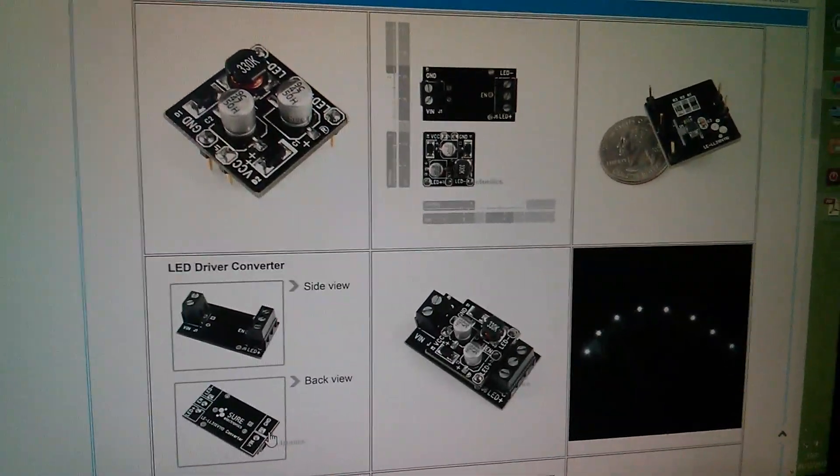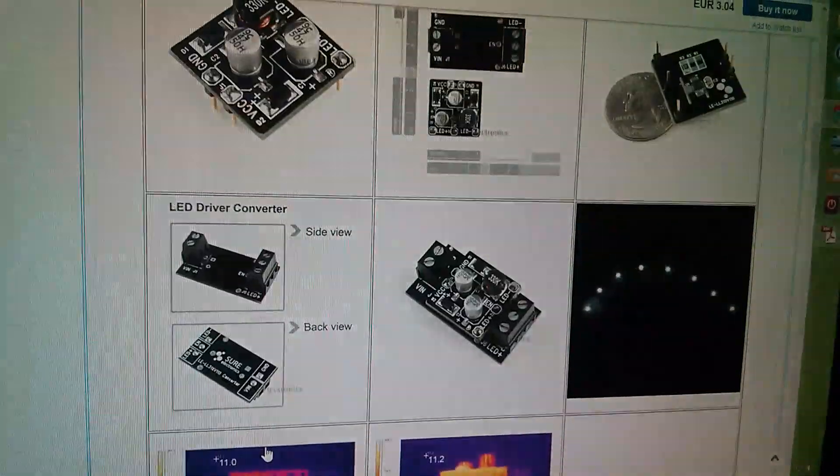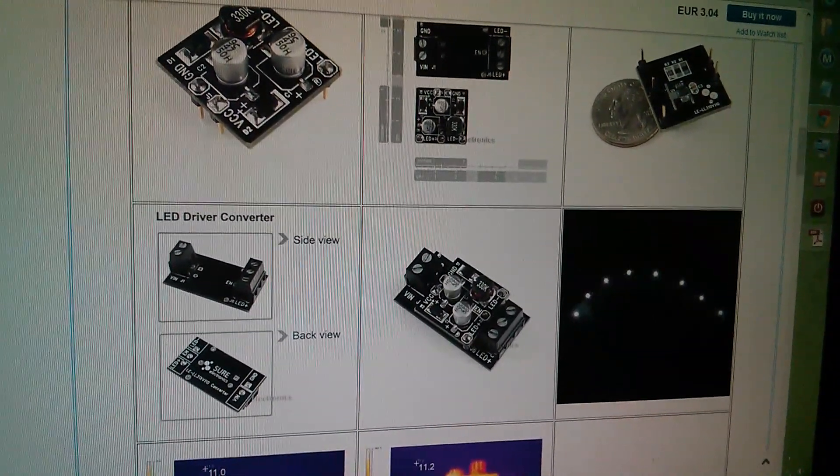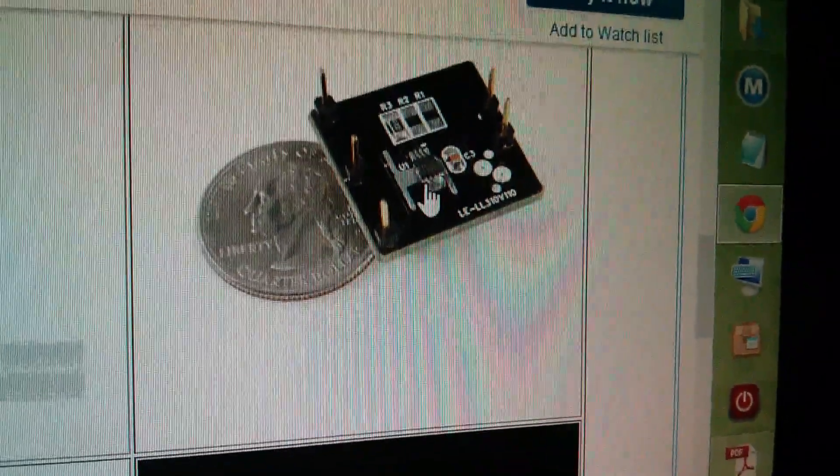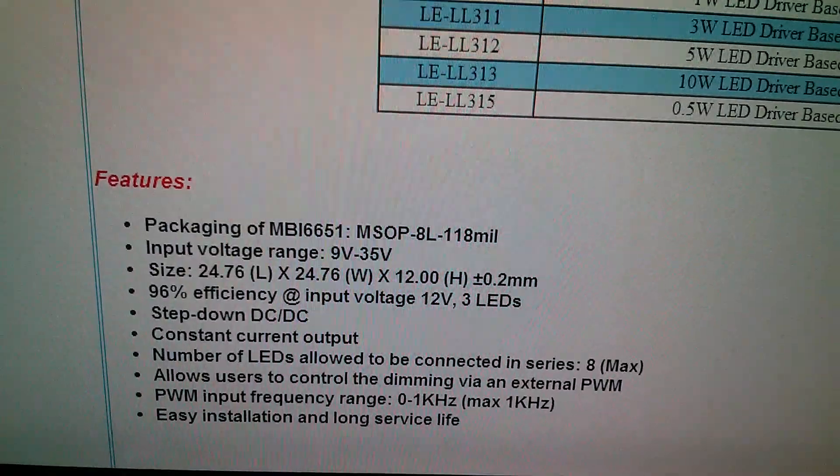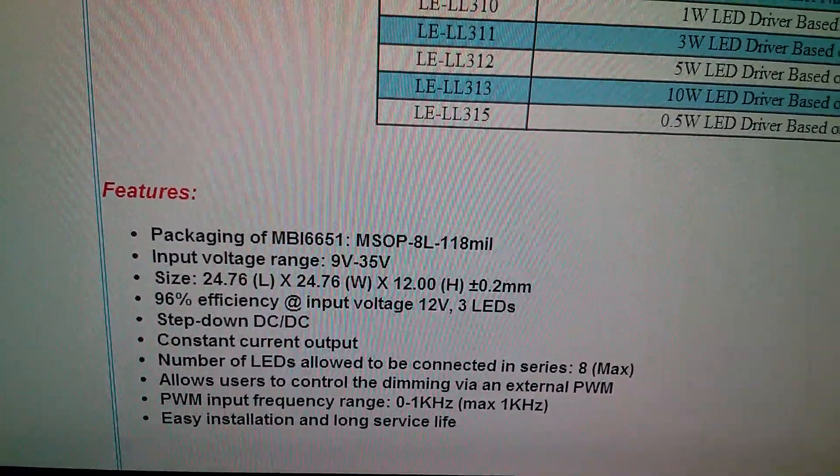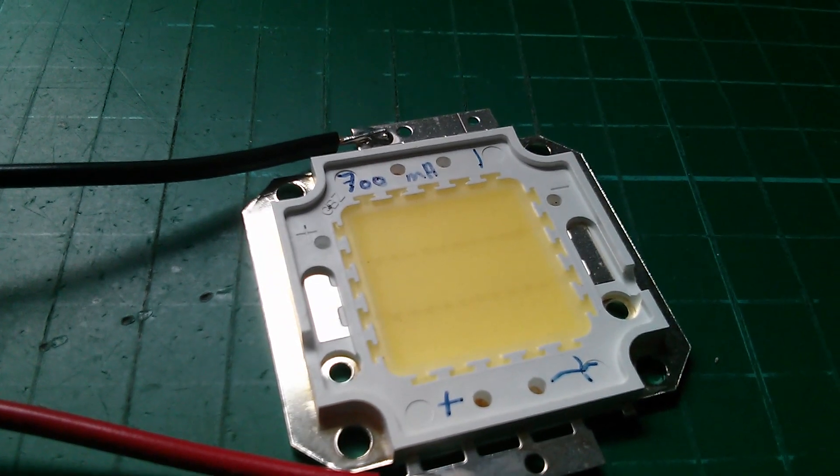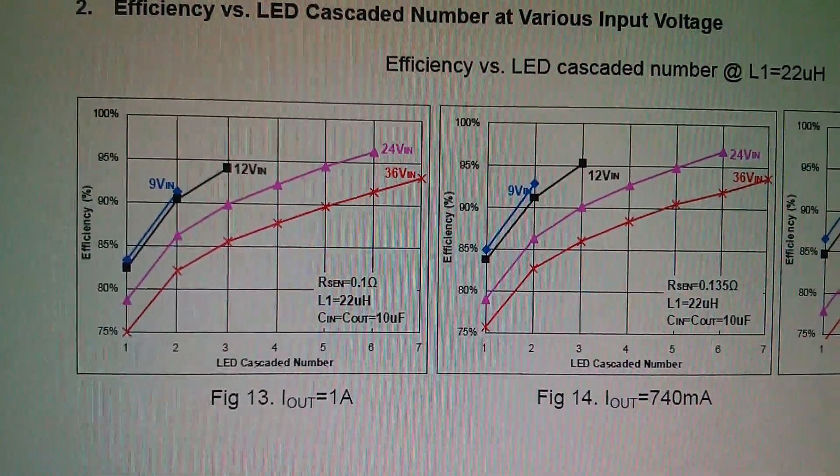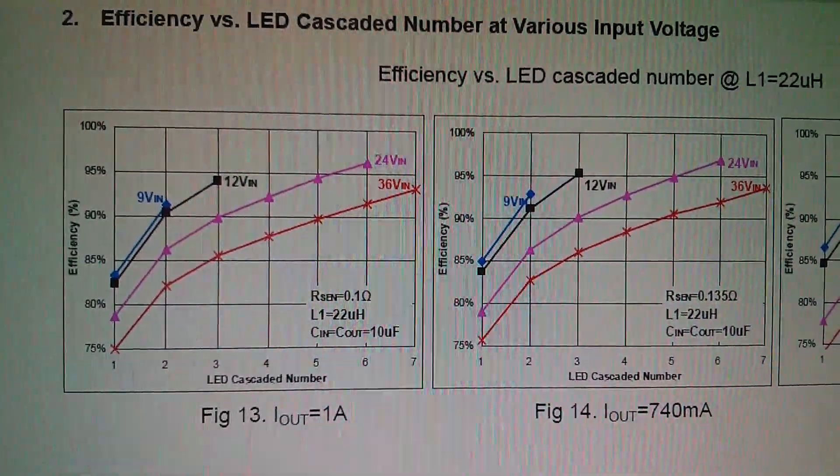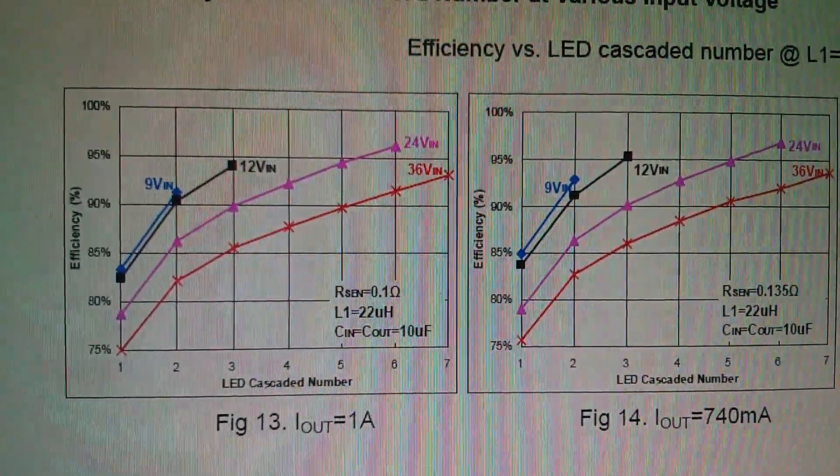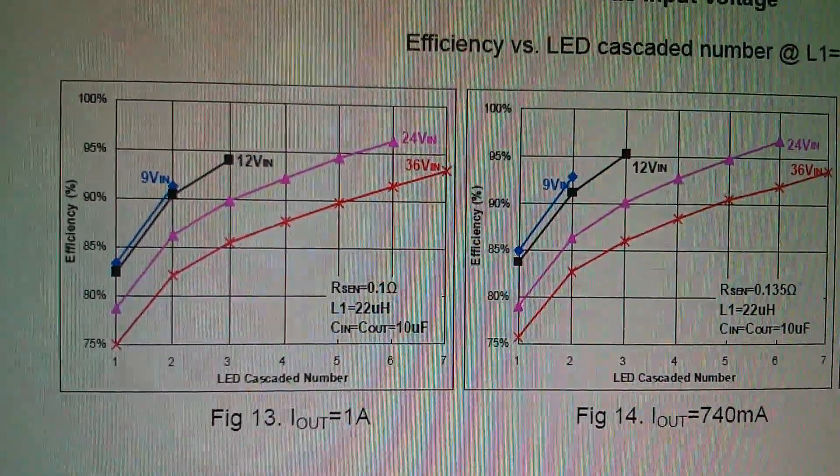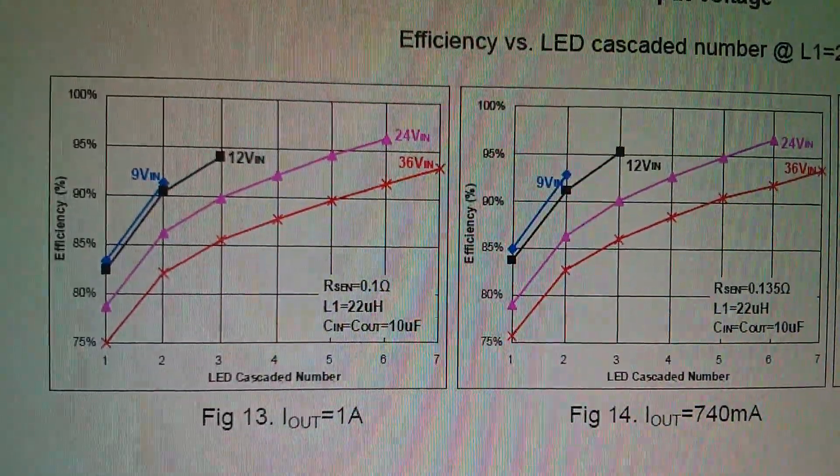Now this is the seller's listing for this 1 watt LED driver. This one uses the MSOP chip. What it says is number of LEDs allowed to be connected in series, 8 max. So that's going to be a problem because the 20 watt LED that I want to drive has 10 LEDs in series. Now nowhere on the datasheet does it actually mention the maximum number of LEDs you can have in series. Some efficiency graphs show up to 7 LEDs in series. But the question is, can you have 10? Well, not according to the seller, and the datasheet is a bit vague. So there's only one way to find out.